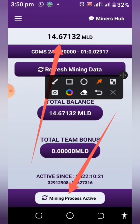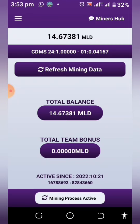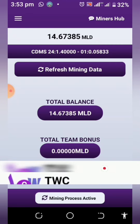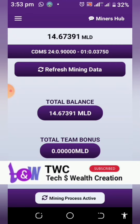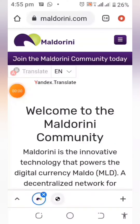Now let's see how you can begin to sign up to earn Maldo Coins, all for free. But before we go into that, if you are a first-timer on this channel, do subscribe and also hit the notification bell so that every time I post important videos like this you'll be the first to get it.